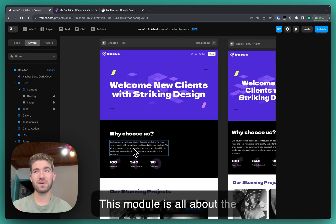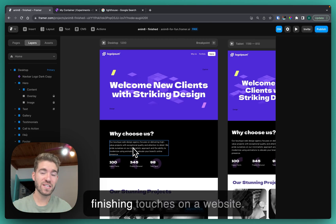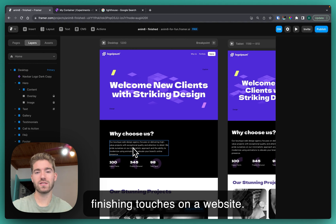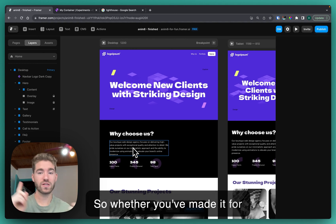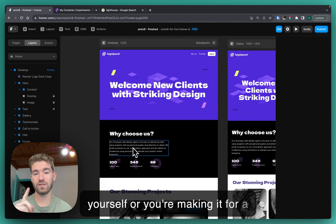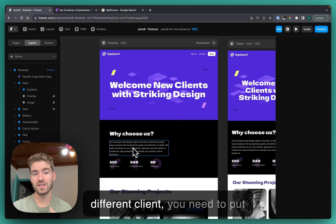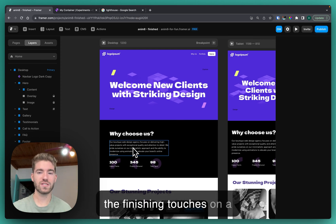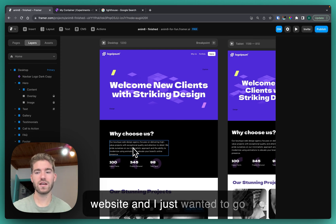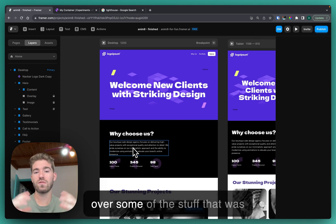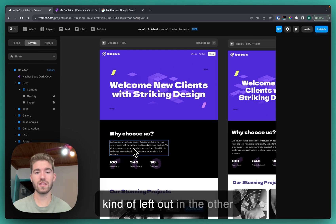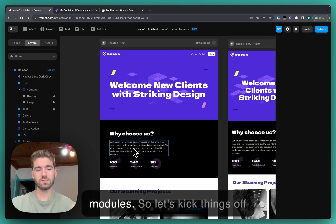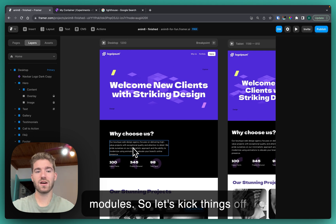This module is all about the finishing touches on a website, whether you've made it for yourself or you're making it for different clients. You need to put the finishing touches on a website and I just wanted to go over some of the stuff that was kind of left out in the other modules.